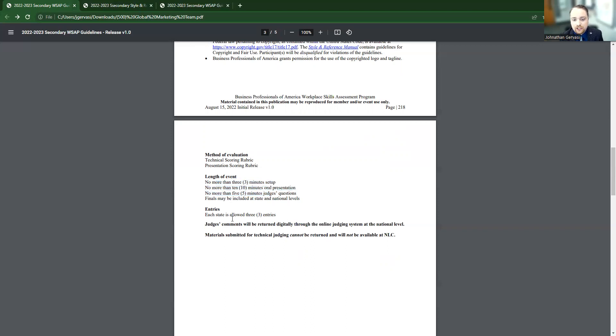And then it's saying that each state is allowed three entries, which means that if you place top, second, or third, you're going to be eligible to attend nationals.